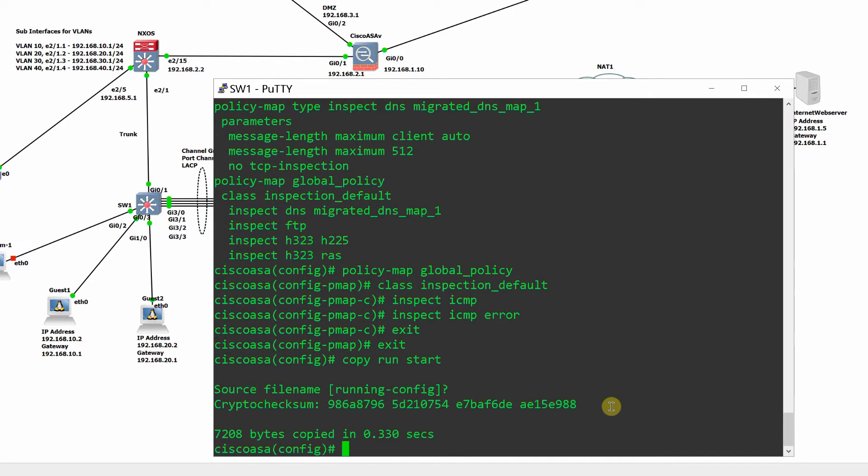Configure static routes for non-directly connected networks. Default route to the internet.